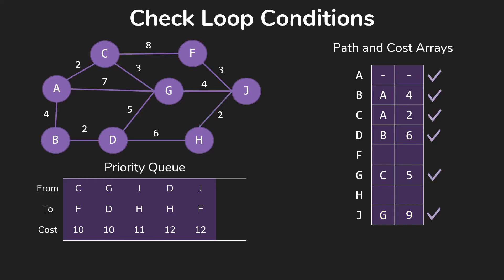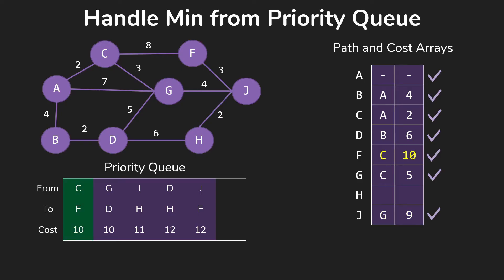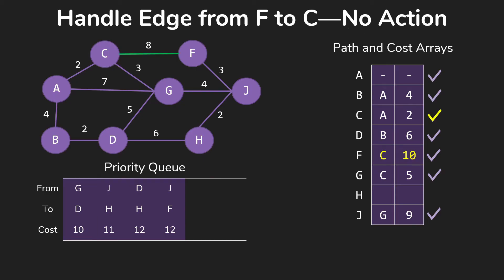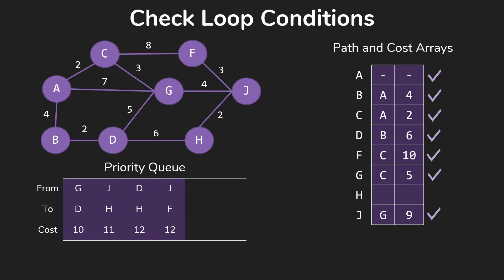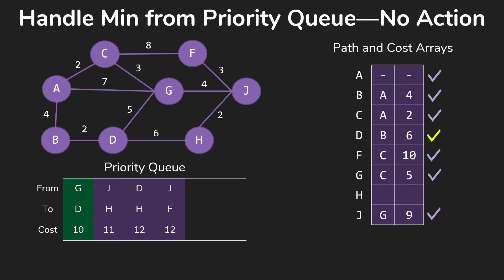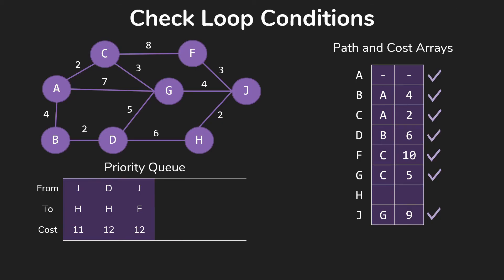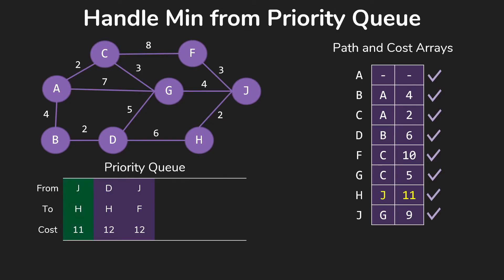Then we move on to check our loop conditions and then get C to F for 10. We update our array there since we did not have F yet. Start working through its edges, so C to F gets us nothing, C to J gets us nothing. We move on, check our loop conditions. That'll bring us to getting to D from G for 10. We've already done D, so we just ignore that and move on to check our loop conditions and go on to the next one. This gives us H from J for 11. That actually gives us all of our paths, so we're going to go ahead and avoid looking at those edges. When we get back up to our loop, we're done because we've found everything, although our priority queue isn't quite empty yet.